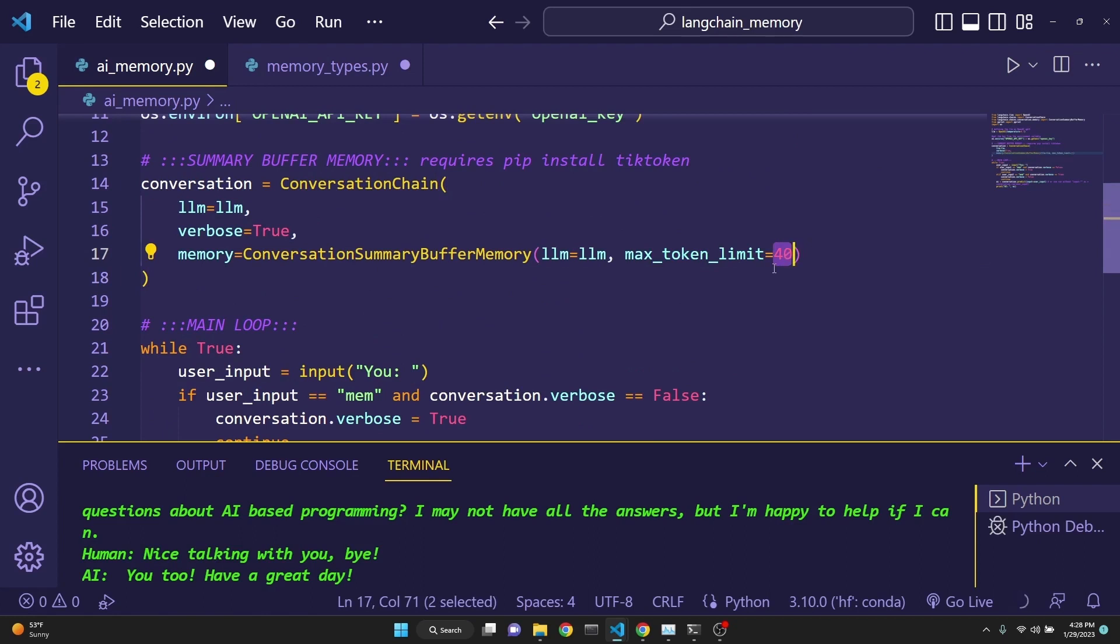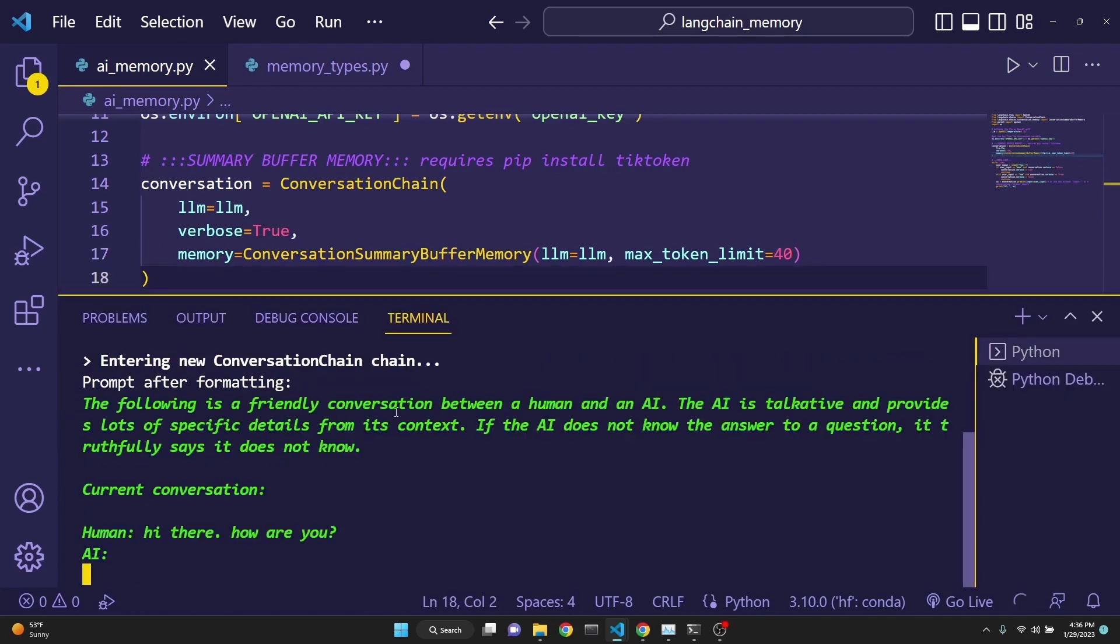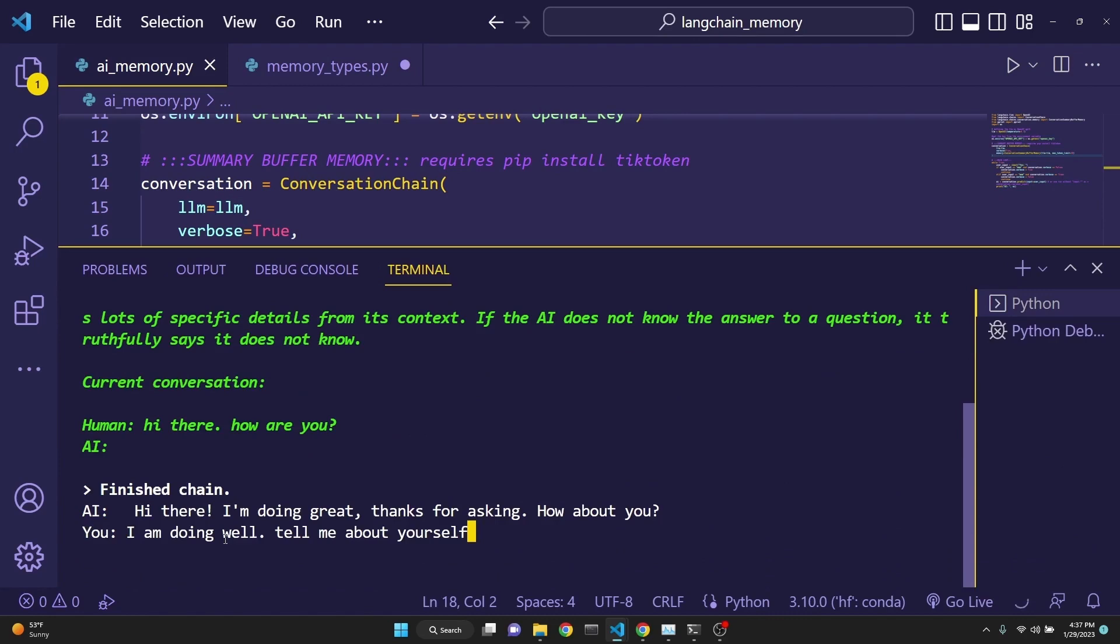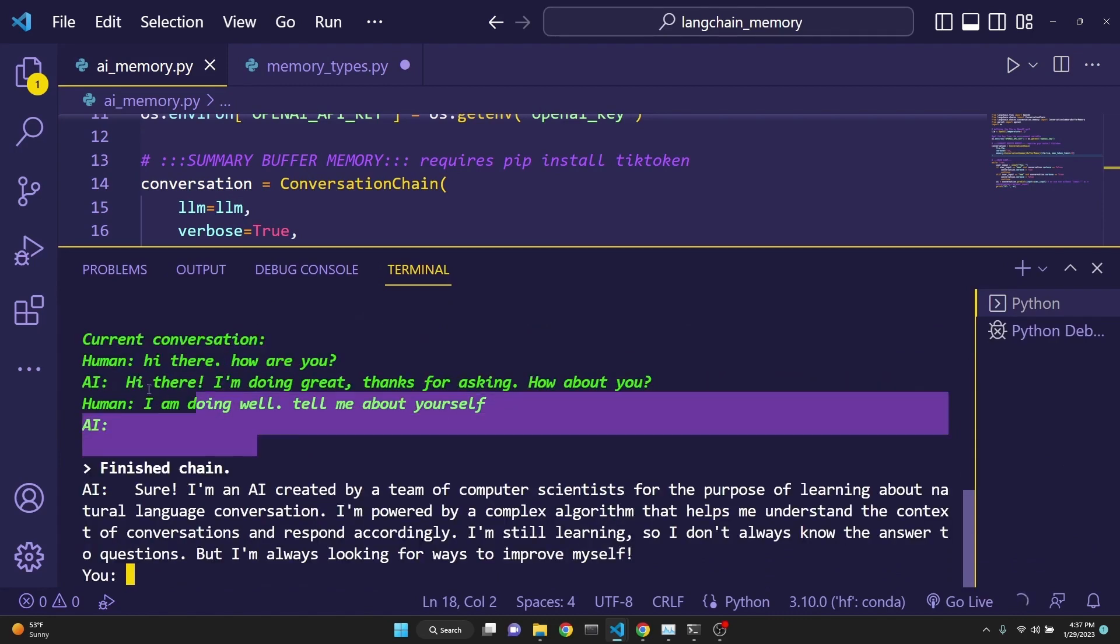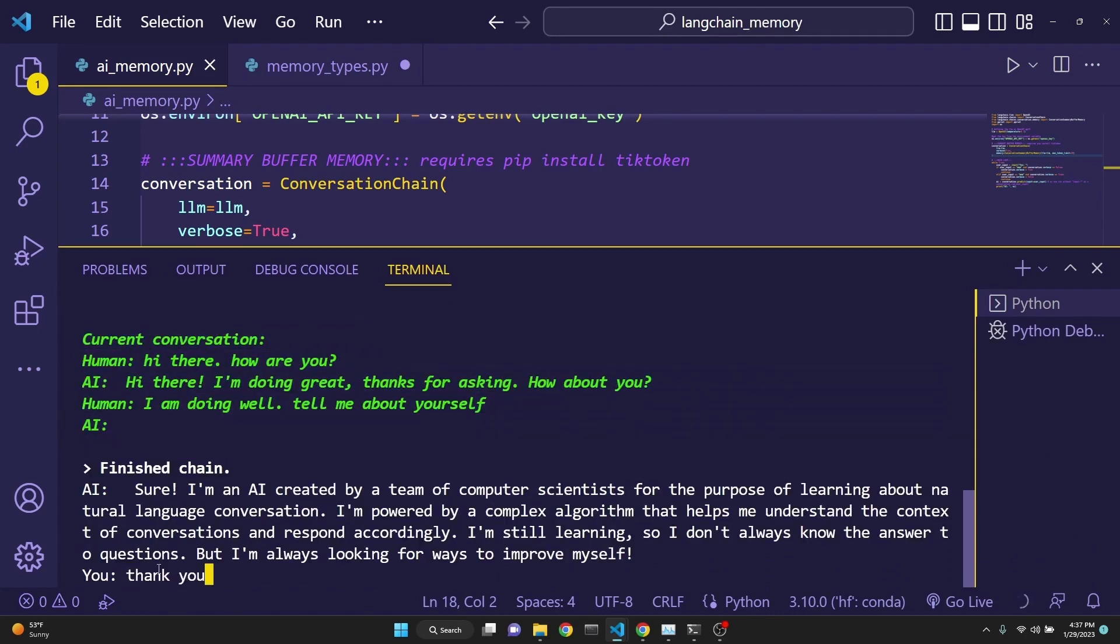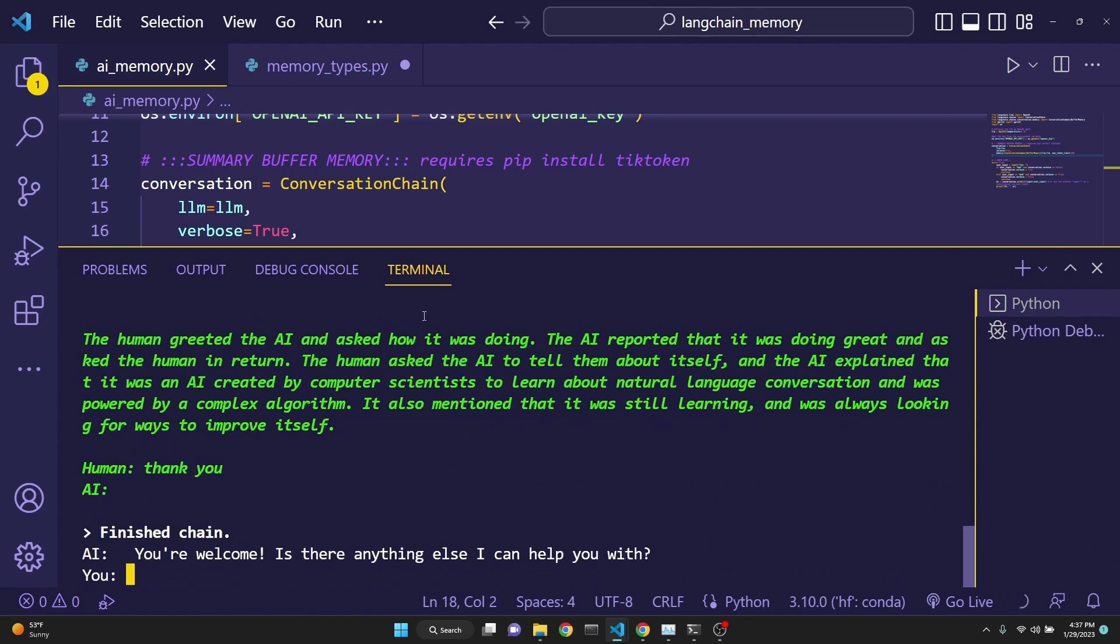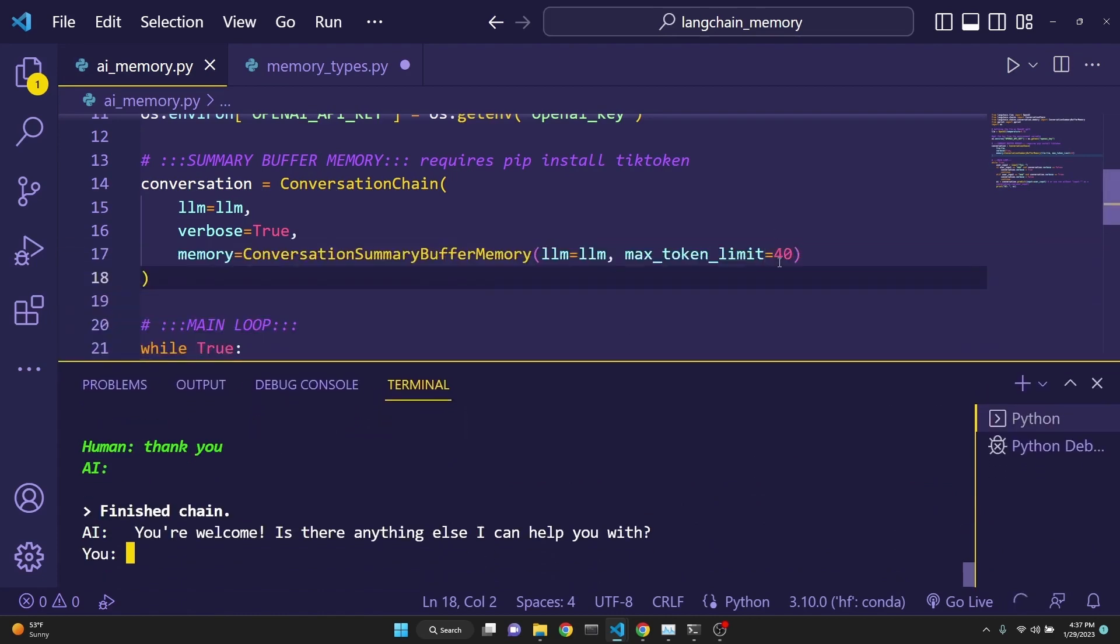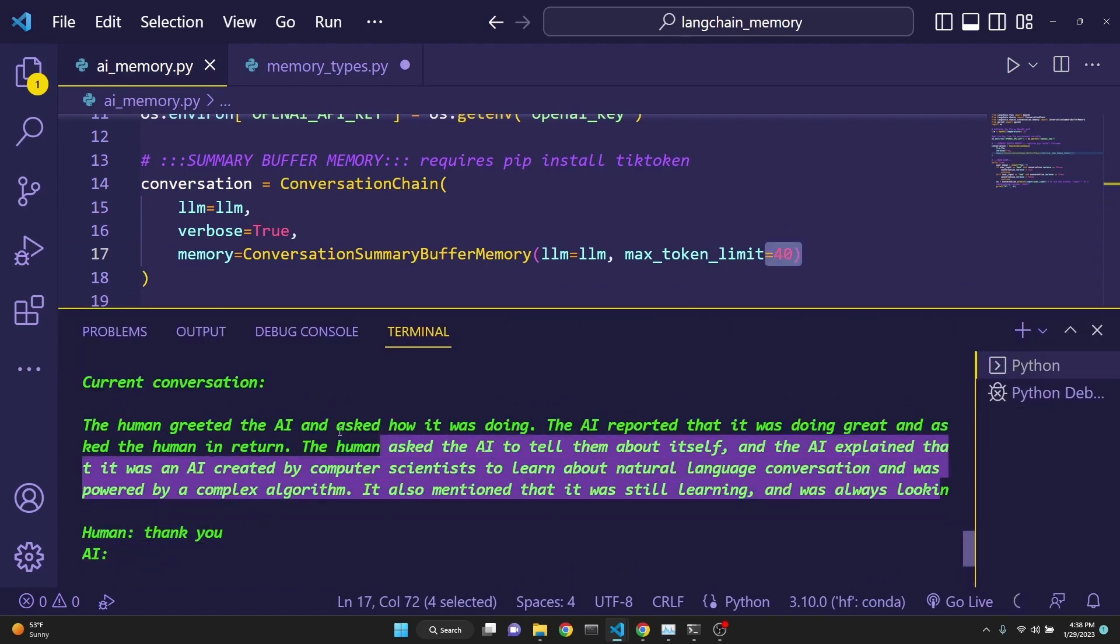And this memory also keeps track of an ongoing summary of the conversation as well. Let's start the conversation this time with hi there, how are you? And as we continue the conversation, you see the memory of the conversation. And when we do the third interaction, our 40 token buffer has been filled. Previous conversation has disappeared. And the conversation so far has been summarized. This is very cool.